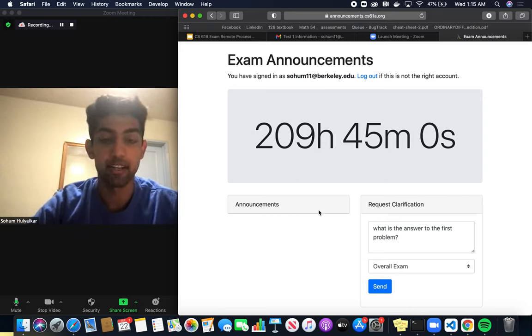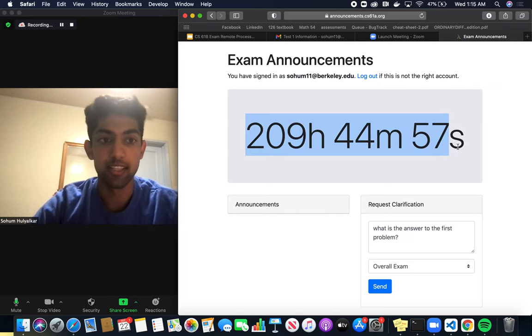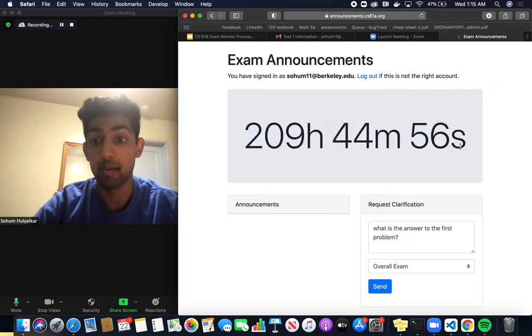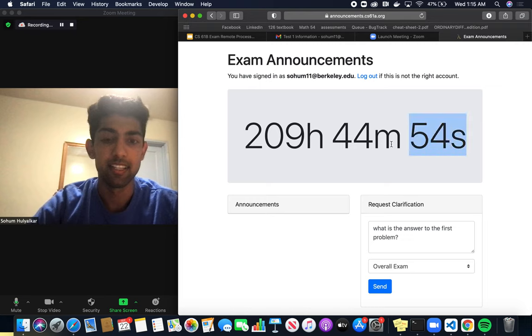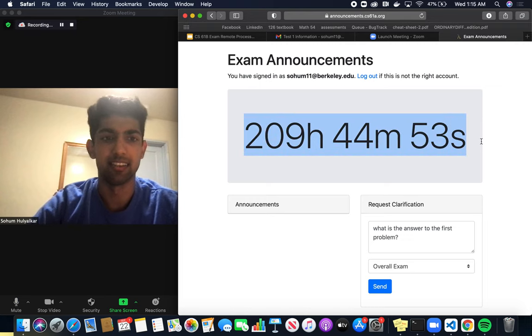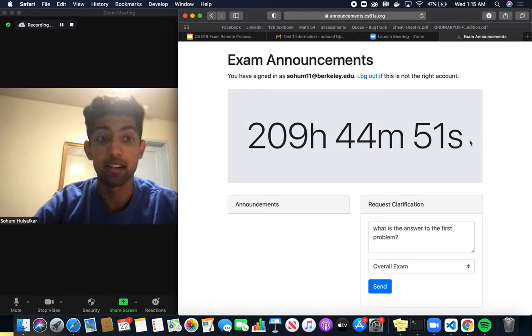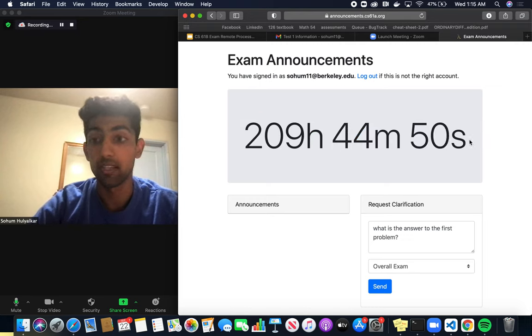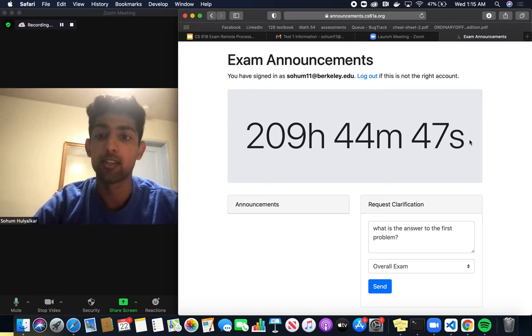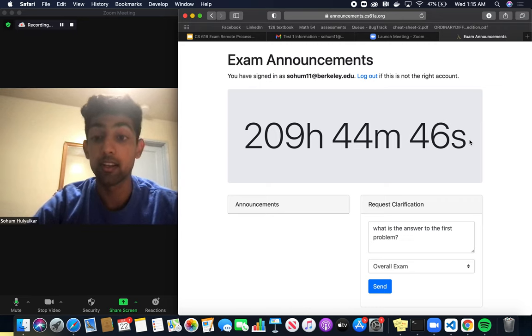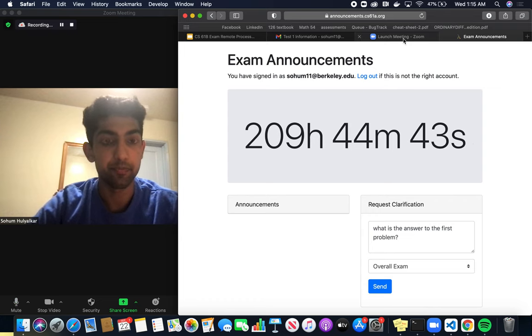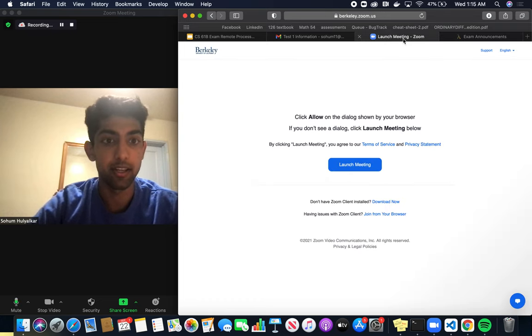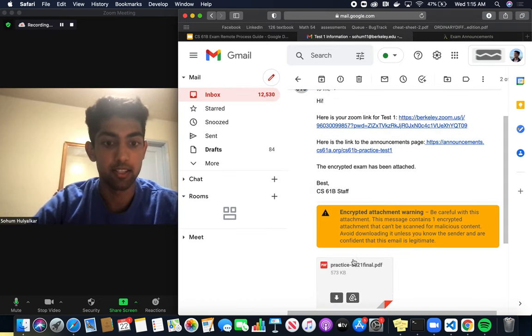This is how the exam announcements works. The last thing I want to note is at the top, you'll have a timer for how much time is remaining in the exam. This timer is arbitrarily high, but your timer will be geared to how much time you have remaining. If you're a DSP student, your timer will be adjusted accordingly.